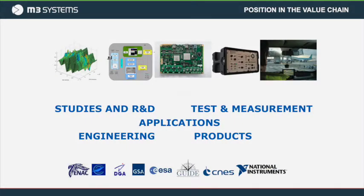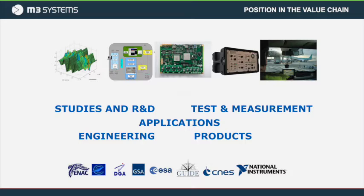M3 Systems activities span the entire GNSS value chain. We do studies and R&D projects, test and measurement activities and products, location-based products, and also provide development of various location-based applications.